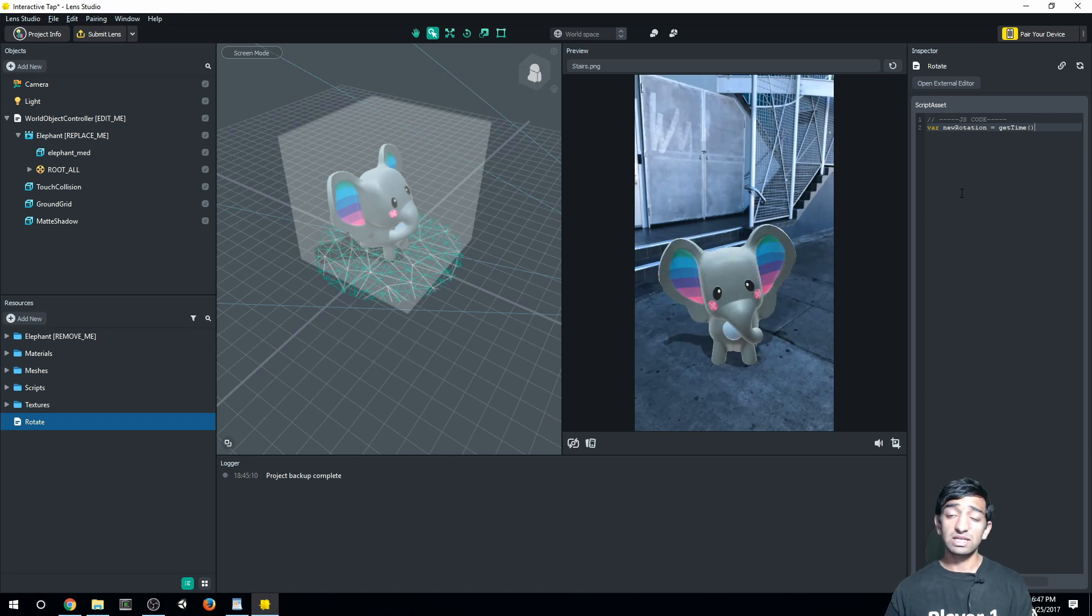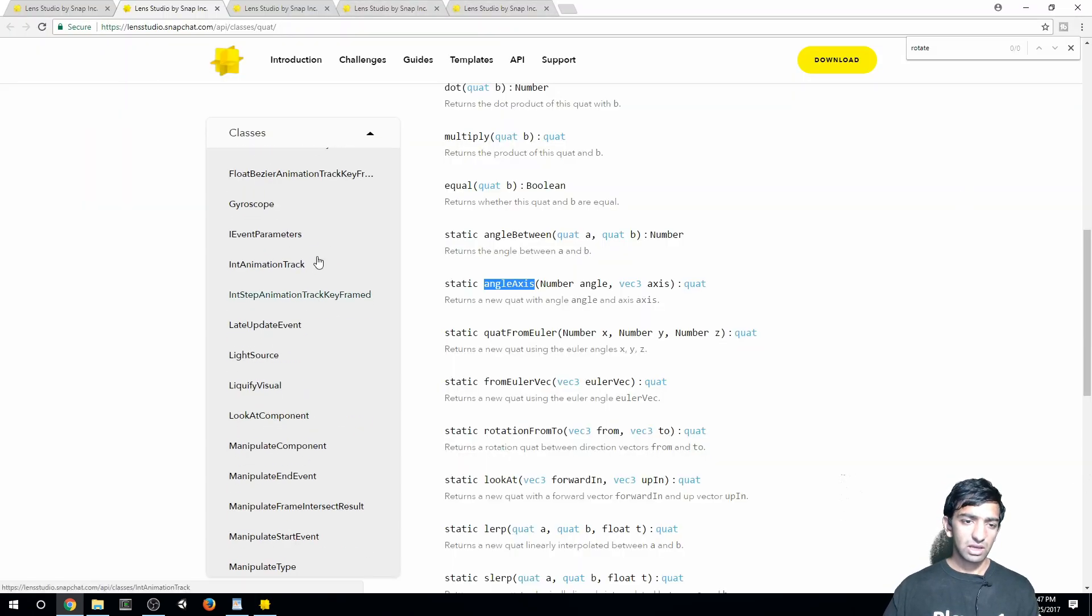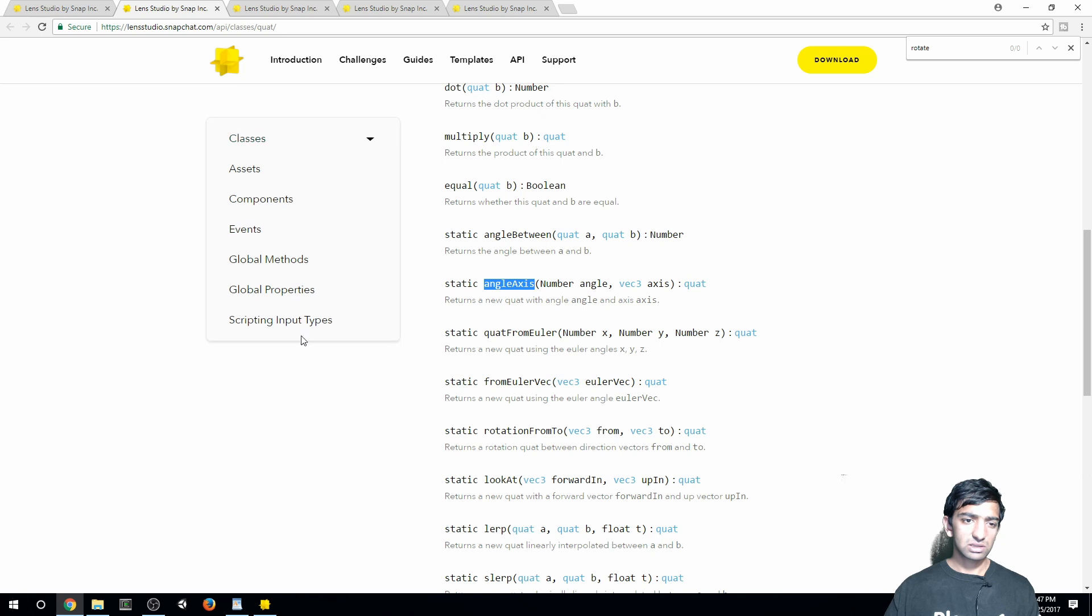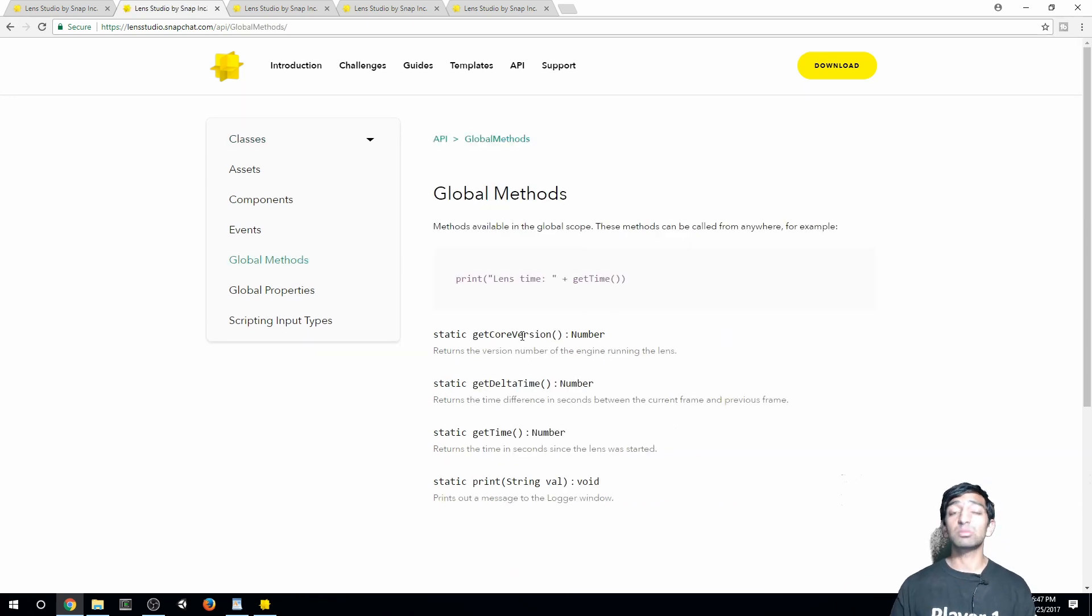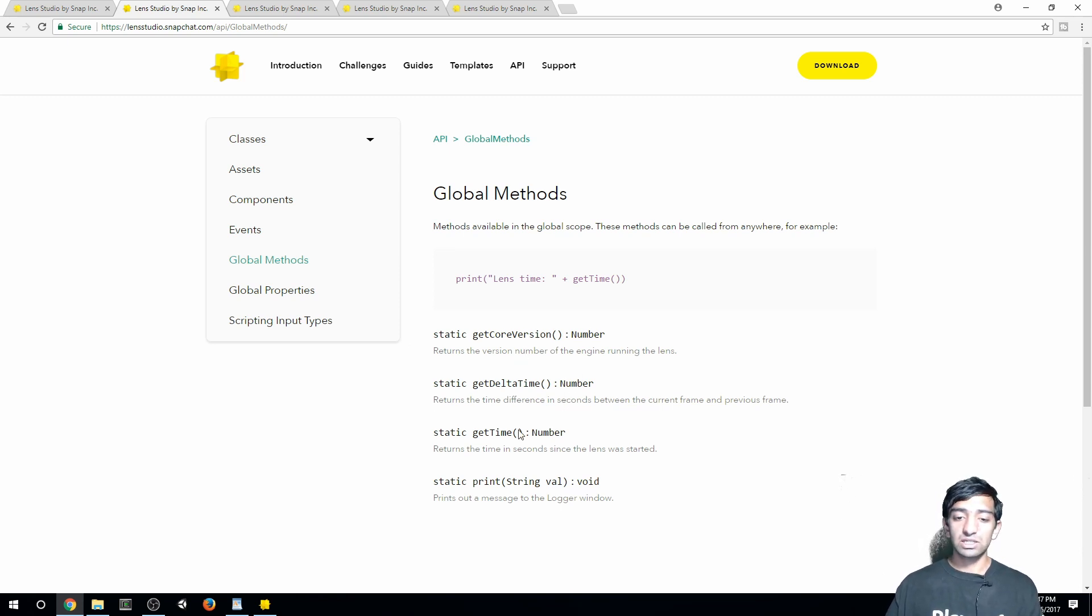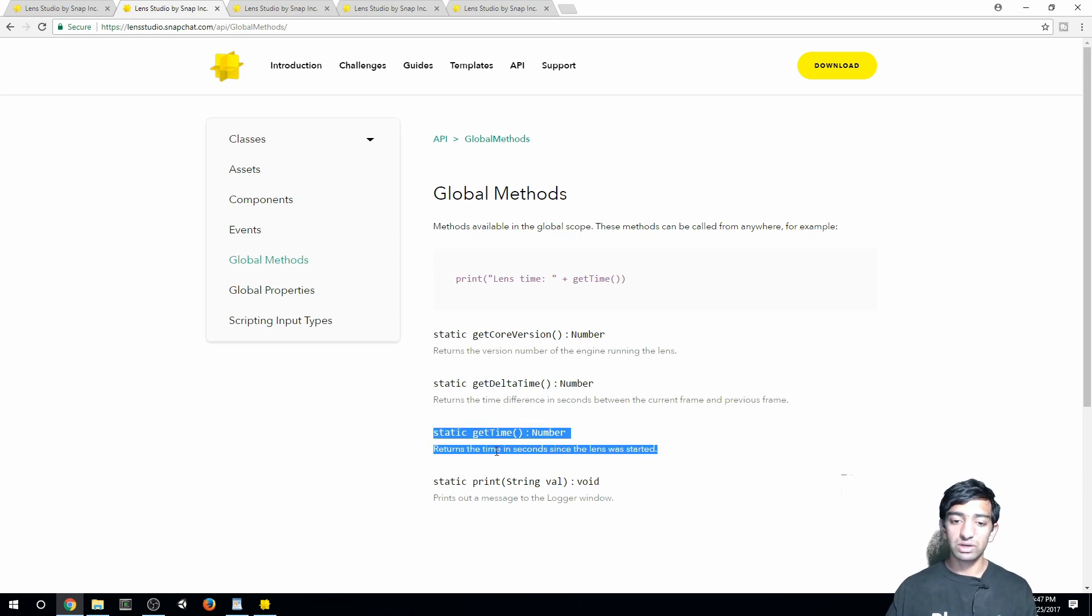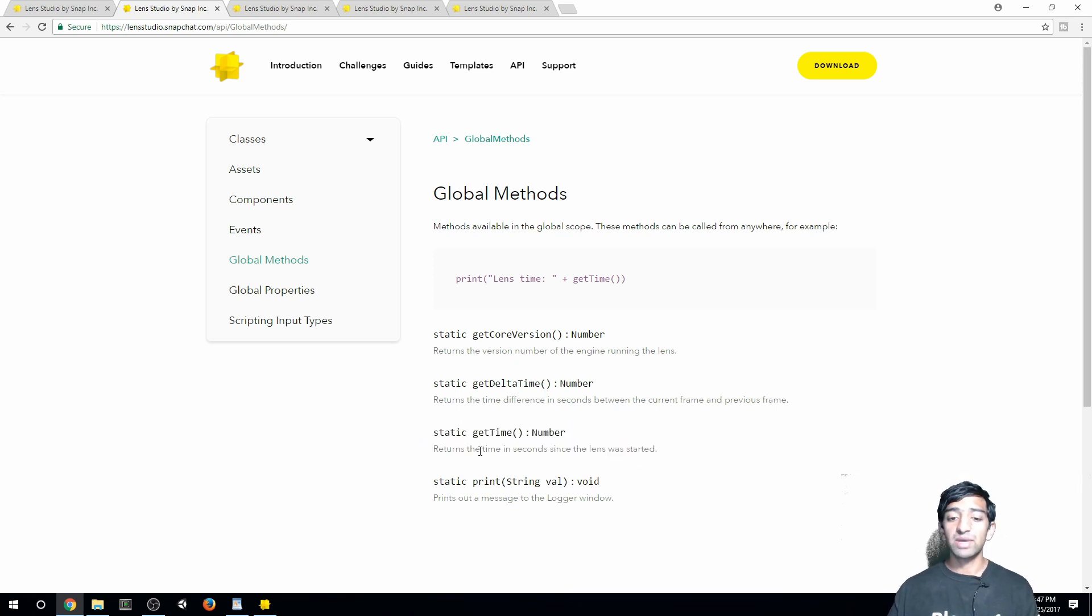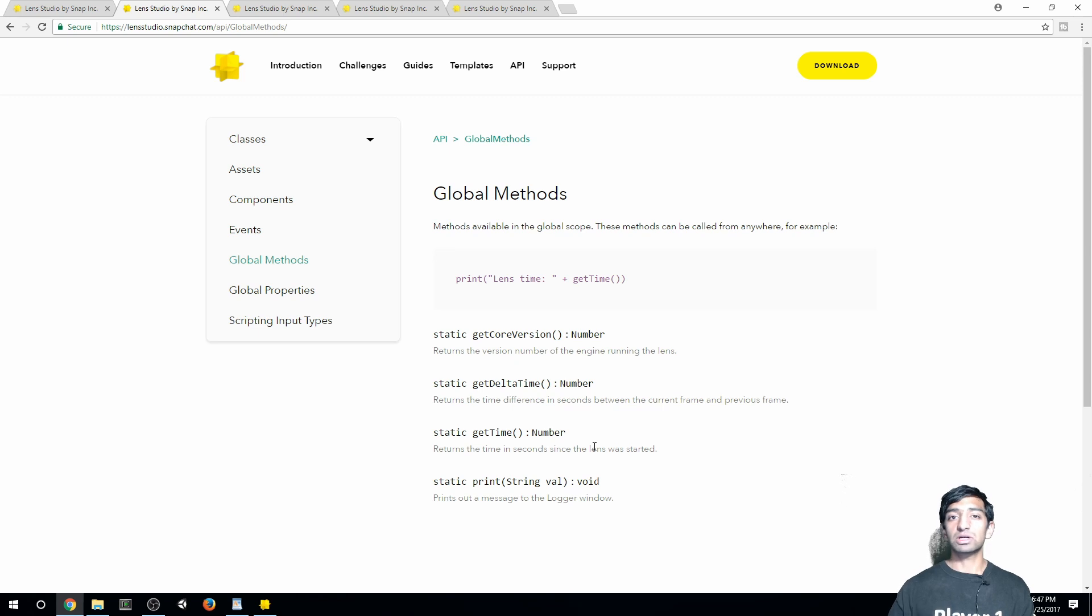Now what getTime is, and let me go ahead and pull up the docs here. And let's close this global methods. So global methods are things that are accessible by any script at any given time, hence the name global. And you can see here, here are the options. What we're going to be using is this one, getTime, which gets the time in seconds since the lens was started.